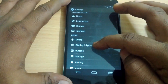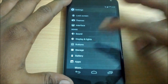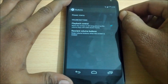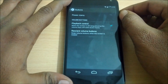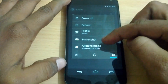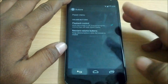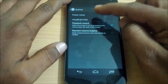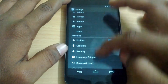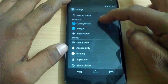The next thing under settings is buttons, where you can customize your power menu. I have a few options here: the reboot option, profile, screenshot, and airplane mode. So you can fully customize your power menu.